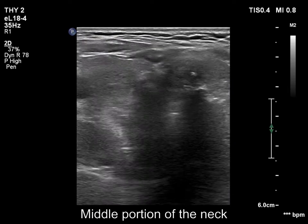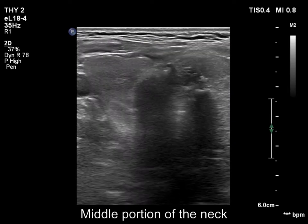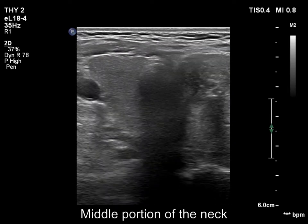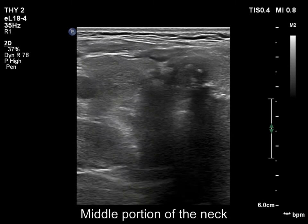Finally, the compression of the trachea is demonstrated. The trachea is compressed along its entire length.